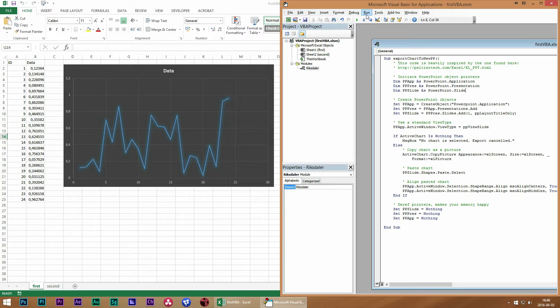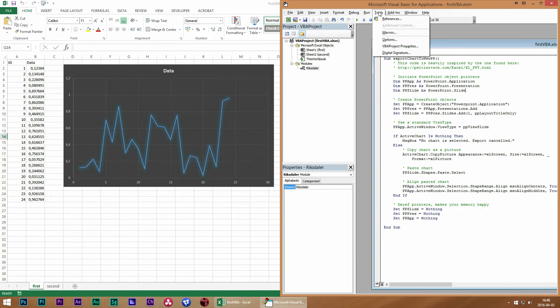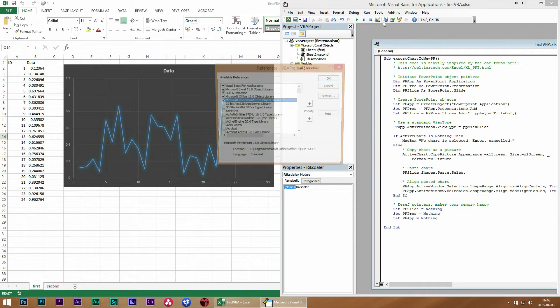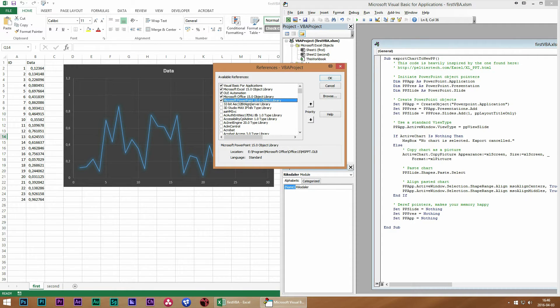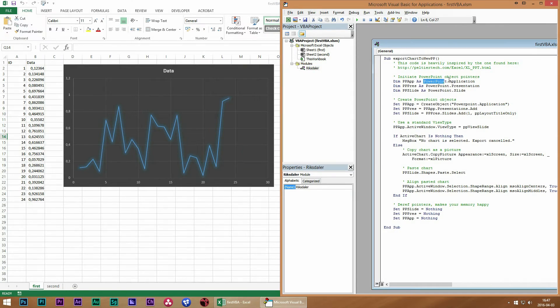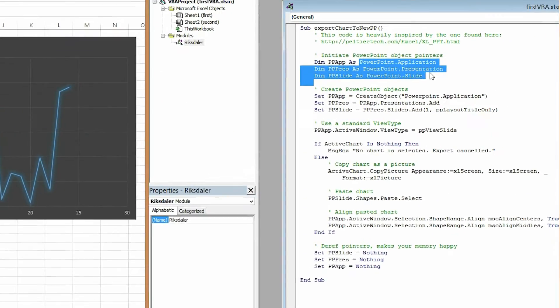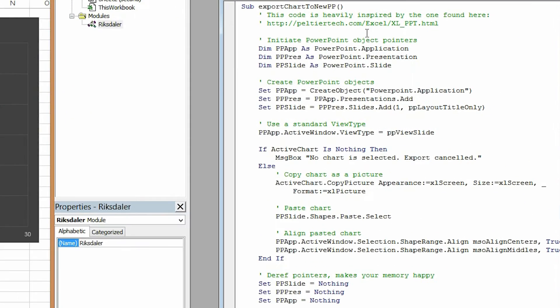But to use this code, we first need to make sure that we have a reference to the Microsoft PowerPoint object library. And now all of these objects will work just fine.